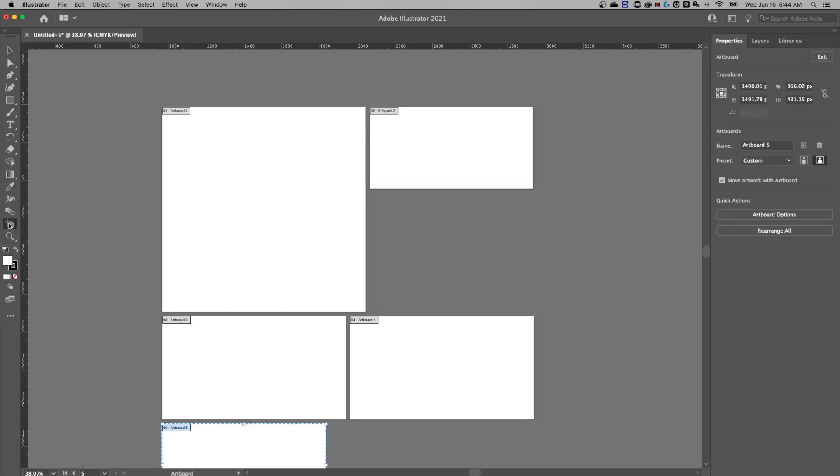Shift plus O is the shortcut key for that. And I use that shortcut key quite a bit to get into this artboard editing mode. It's the exact same mode as if we clicked on that button in our properties panel over here to the right.